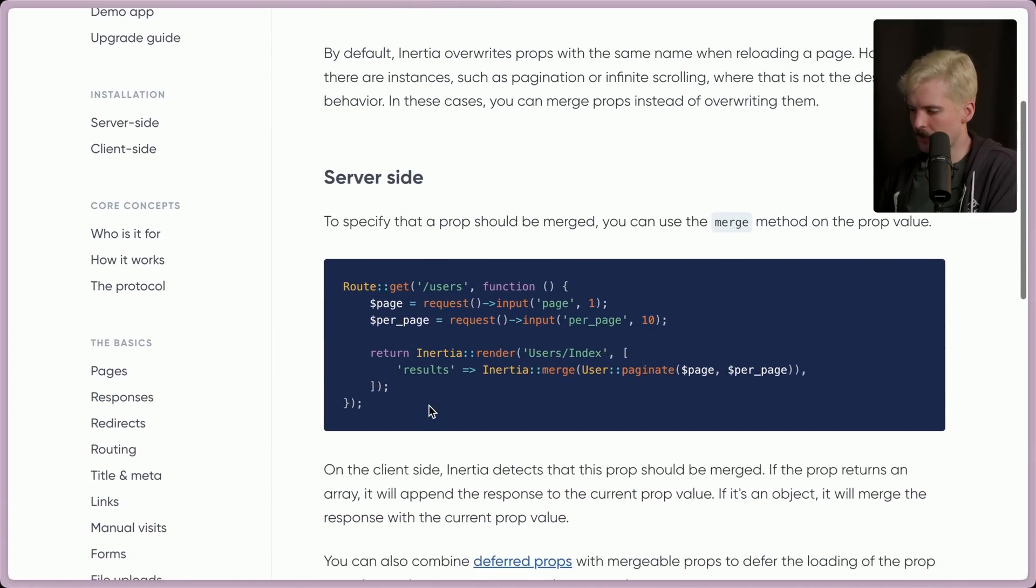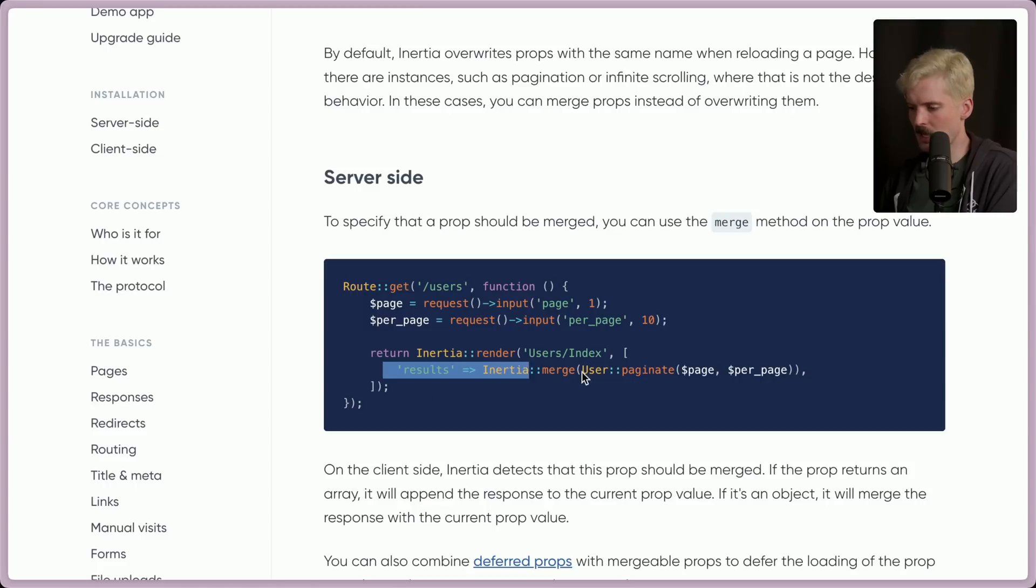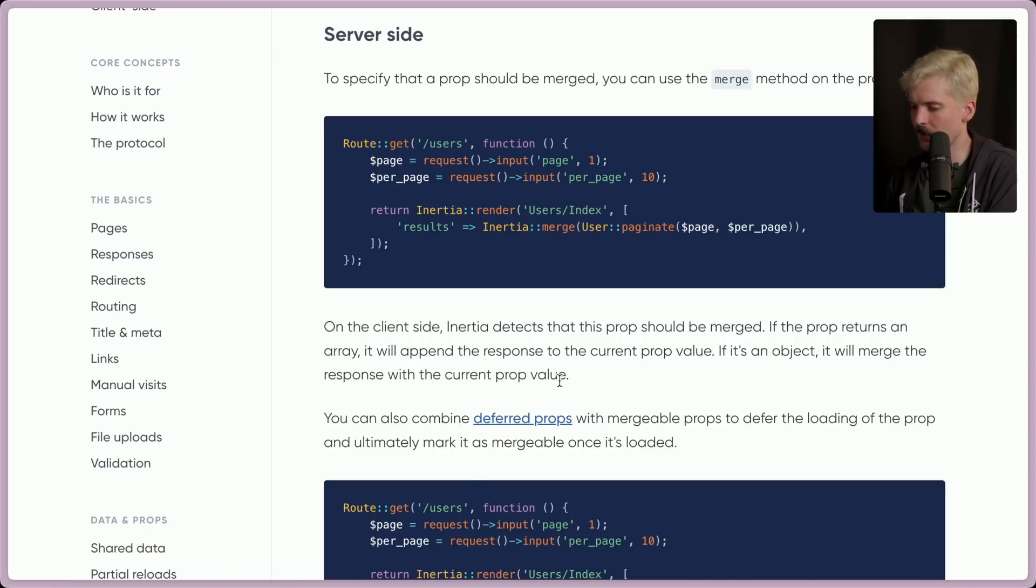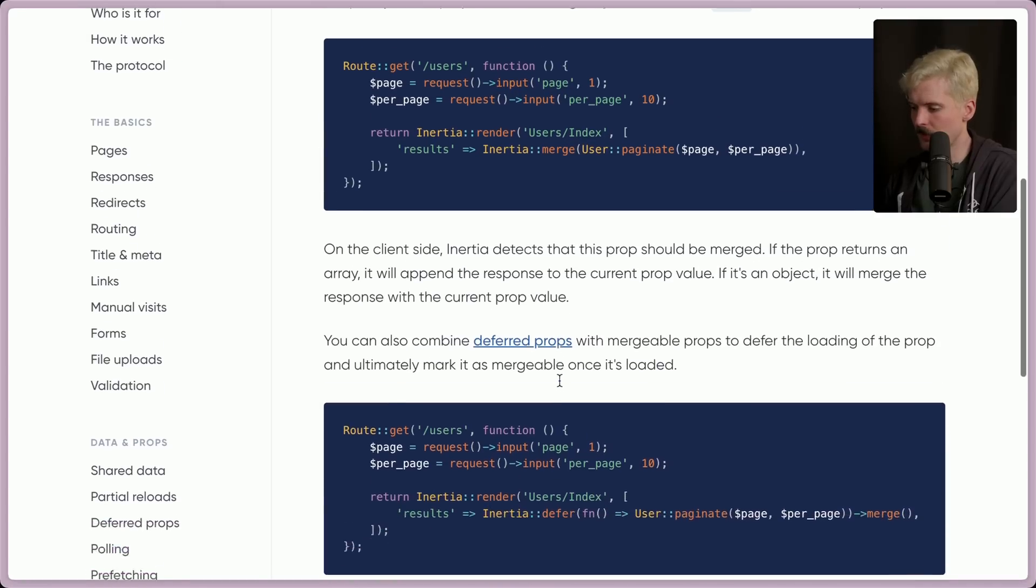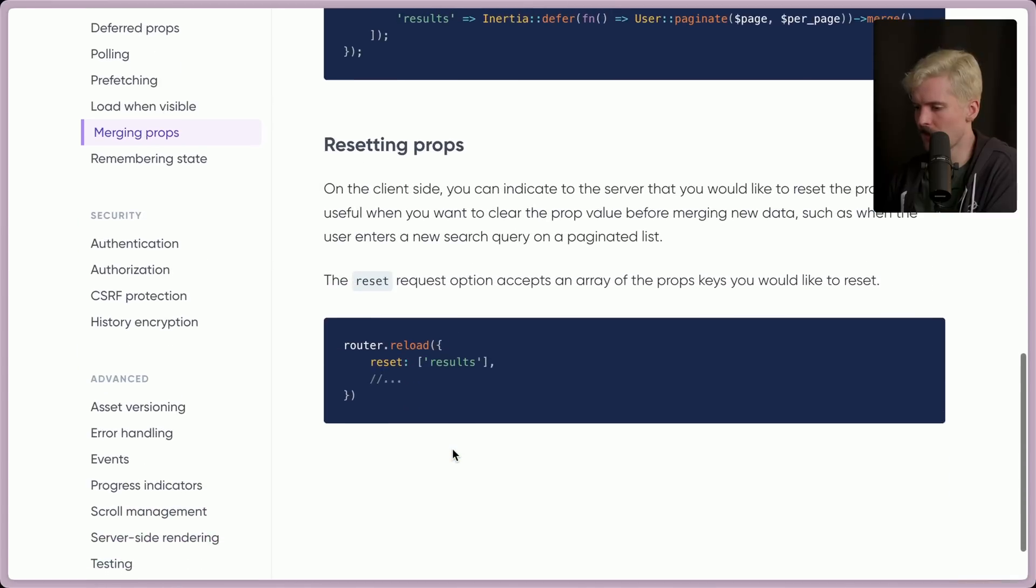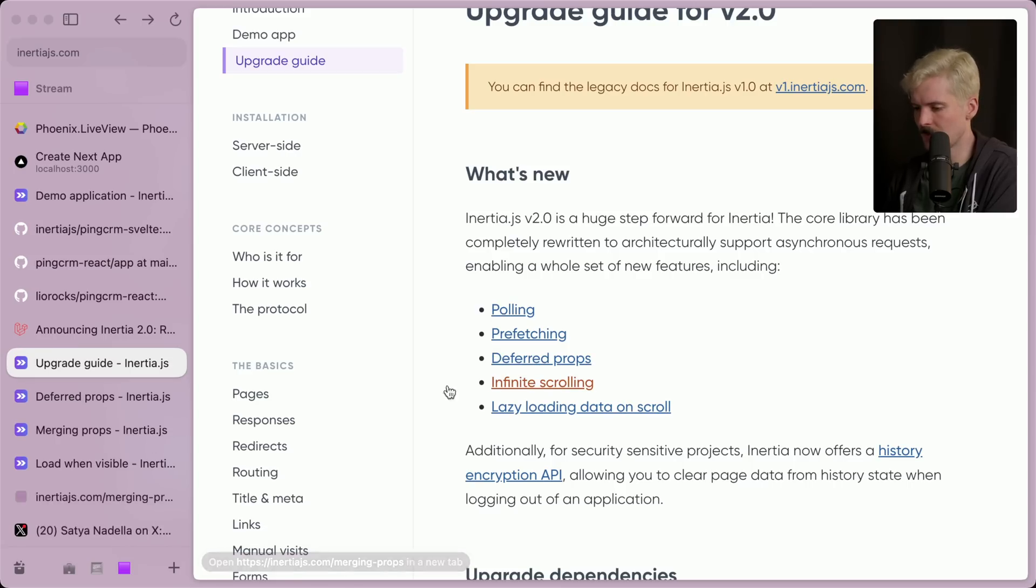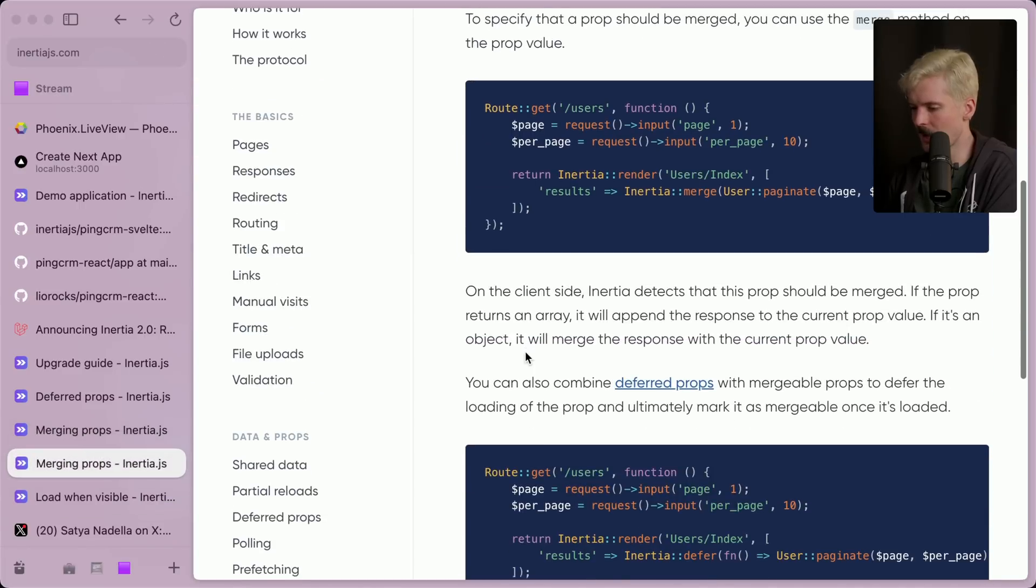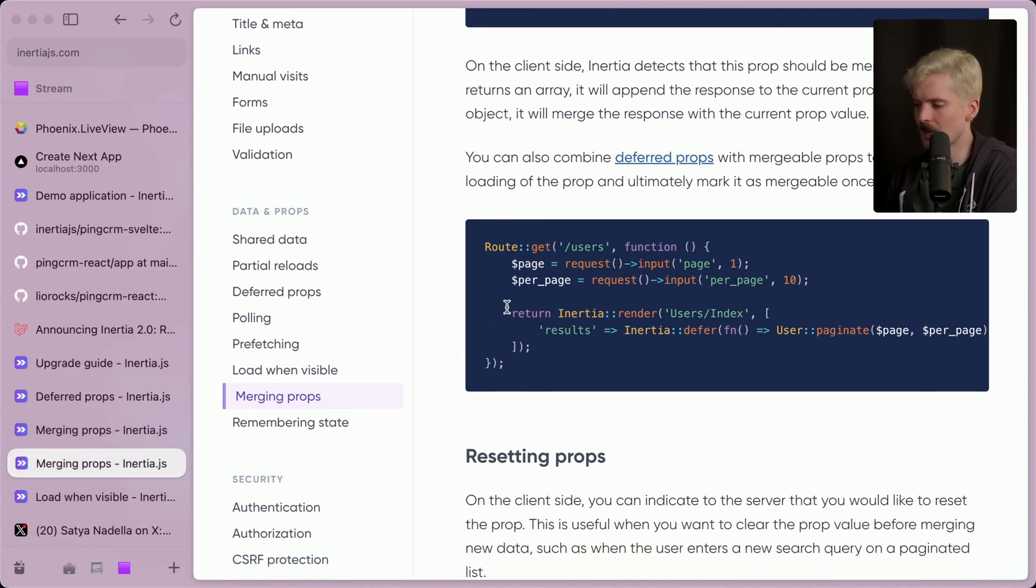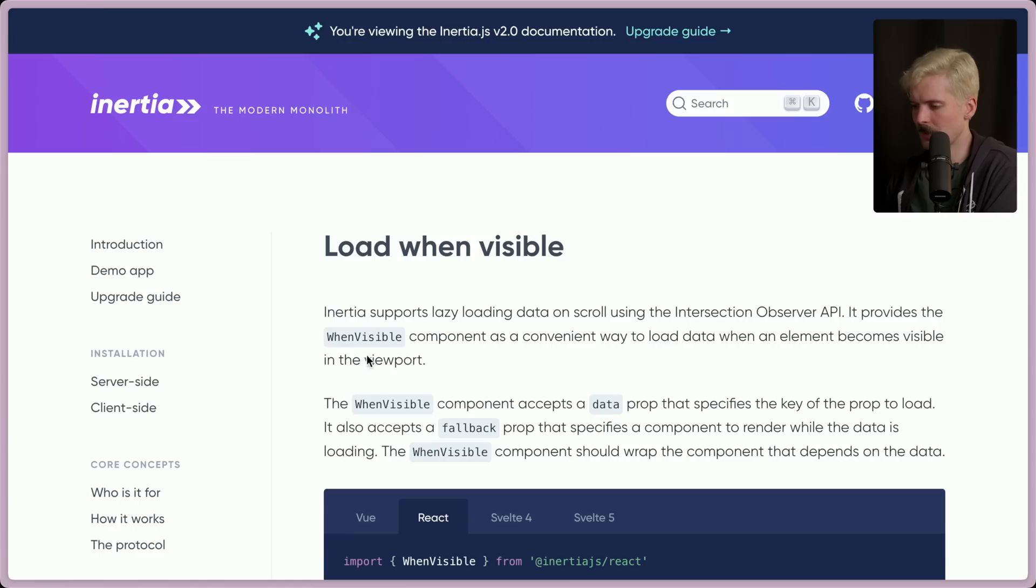Ooh, there's also the ability to merge props now. So if you're doing pagination, you can combine the previous response with the new one. If you use merge and the prop returns an array, it'll append the response to the current prop value. It's an object, it'll merge the response to the current prop value. That's really cool. Interesting, you can defer it and then mark it as mergeable after. Very fancy. That is the infinite scroll page. Yeah, infinite scroll is just the merging props thing. That makes sense. Because I can see how this makes infinite scroll way easier. You just have get give you more. That's dope.